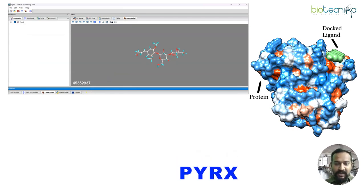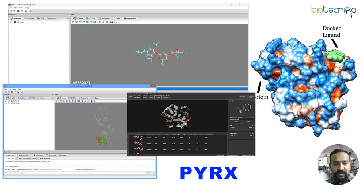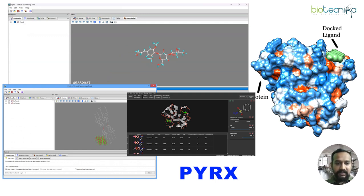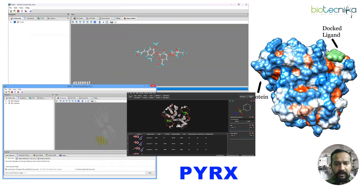Today we'll be learning about a docking tool called PyRx. There are a lot of tools for docking and PyRx is one of them. It is from the AutoDock suite, which includes multiple tools like AutoDock Vina and AutoDock 4. PyRx is enabled by Python so it is automated — you just have to select your ligand and protein and the docking can be done easily without running any commands.